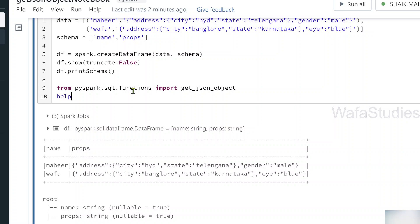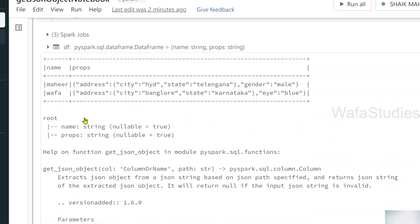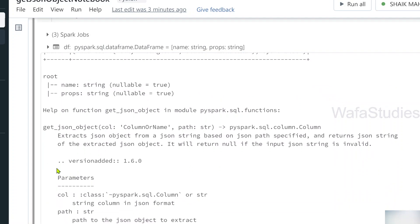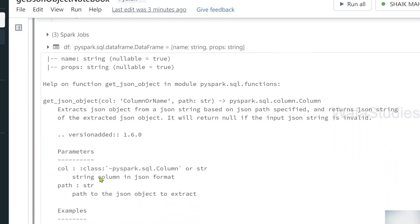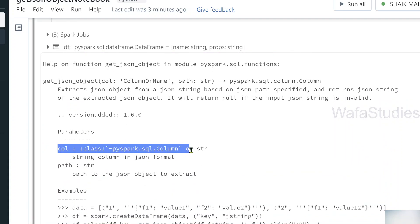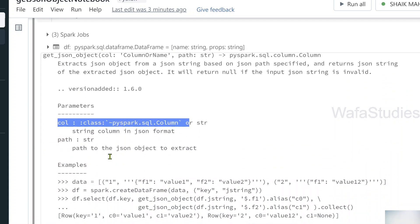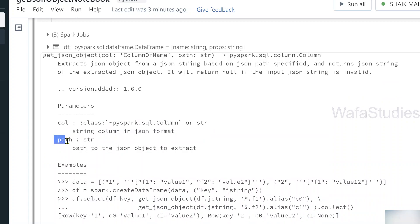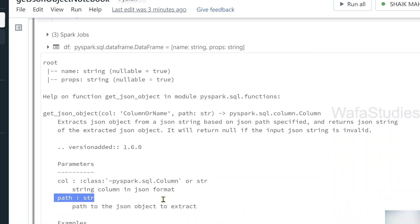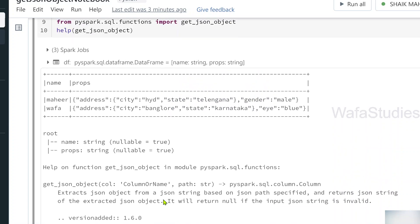We can also use the help function to see the documentation for get_json_object. Let me hit Shift+Enter to execute that. As you can see, it takes two parameters: first, the column which contains your JSON string, and second, the path of the JSON node you want to extract. Let me now run a practical example.